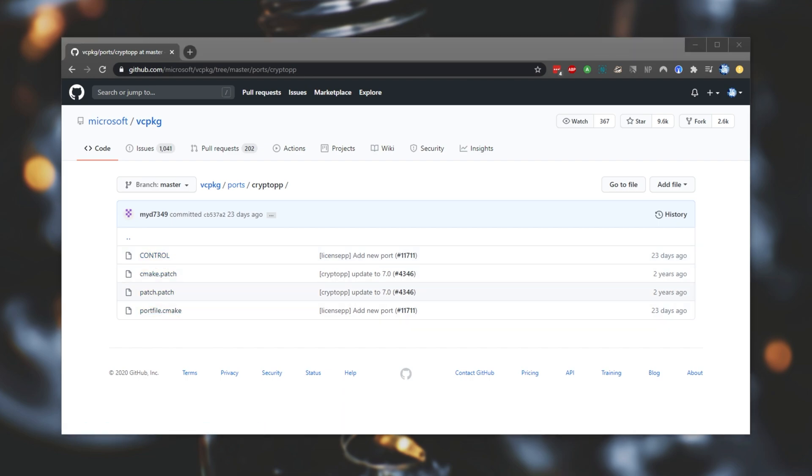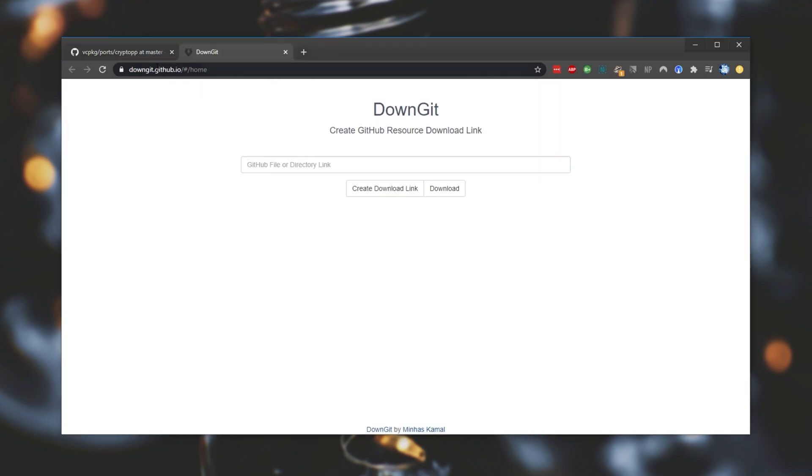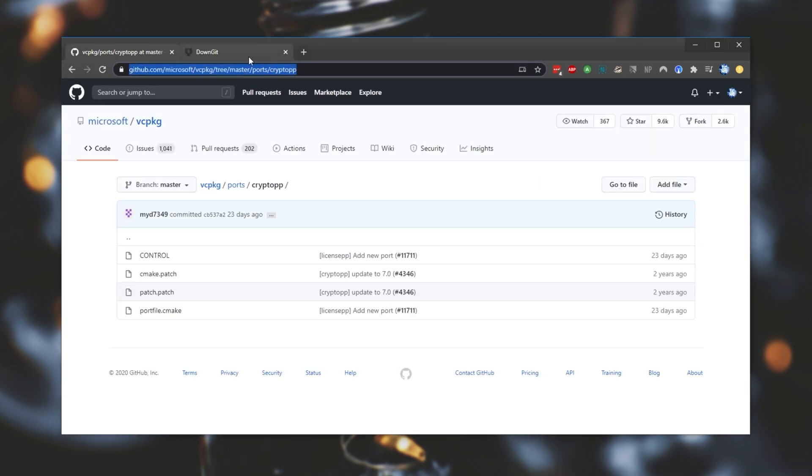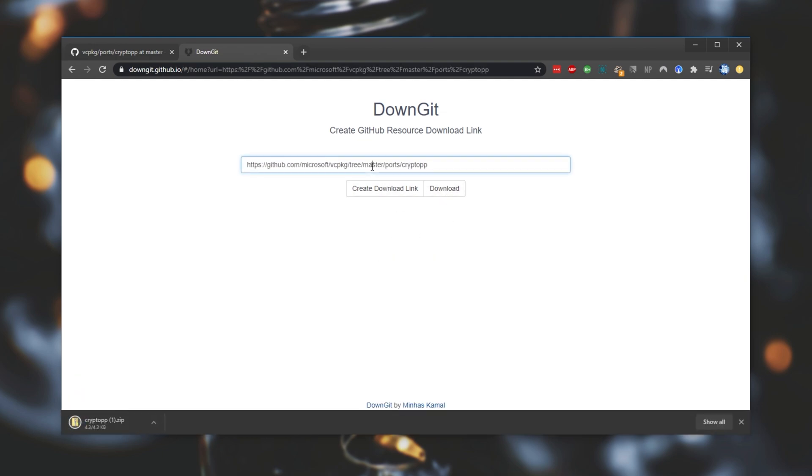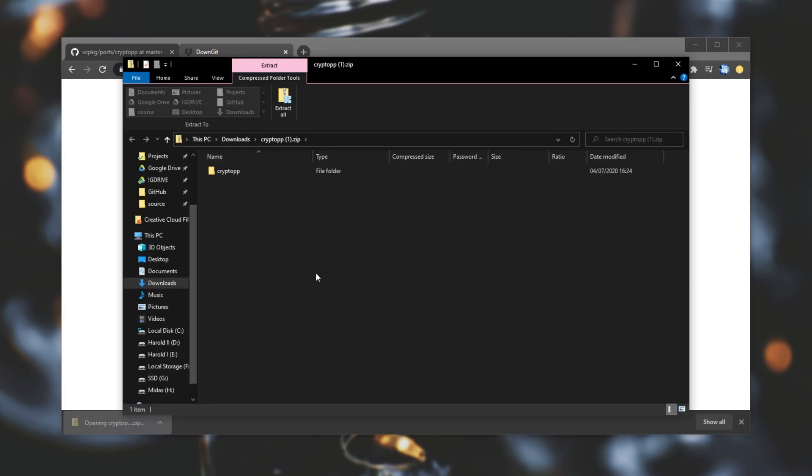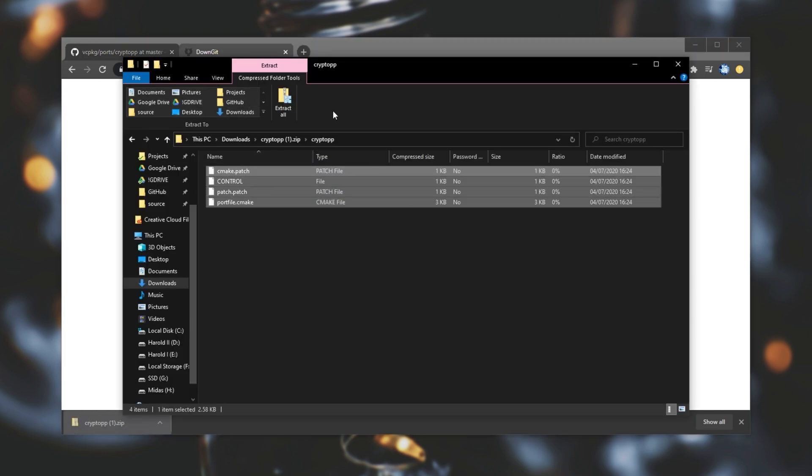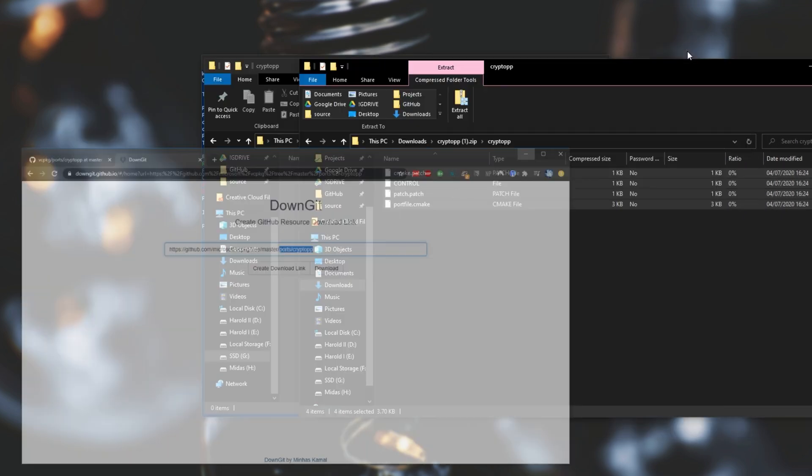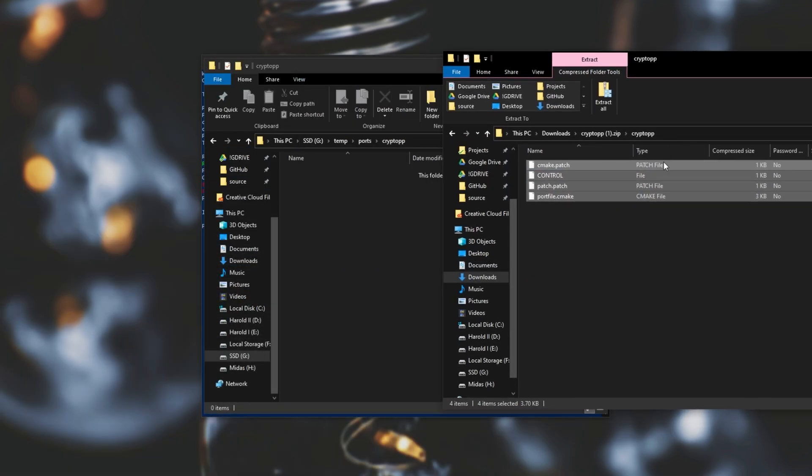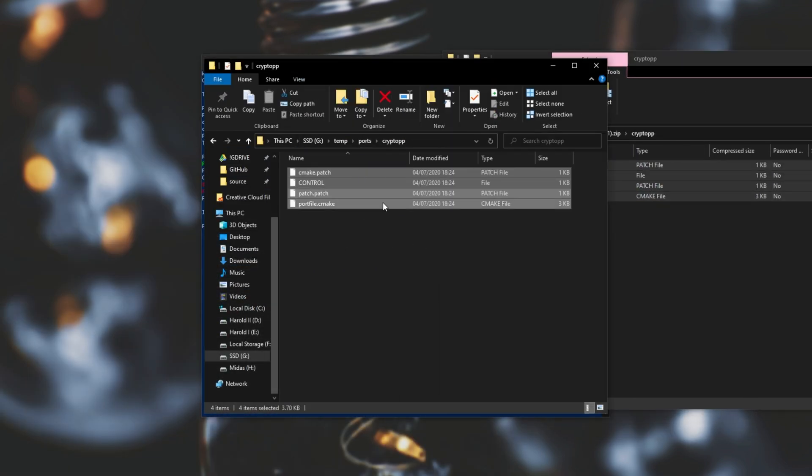Linked down below will be downgit. What exactly is downgit? Well simply copy this page over here, paste it in, click download and you'll download only the one folder that we have selected. So ports, cryptopp, opening up the zip, here's cryptopp with all four files inside of it. Super useful. I'll drag and drop them across into the folder in the ports folder.